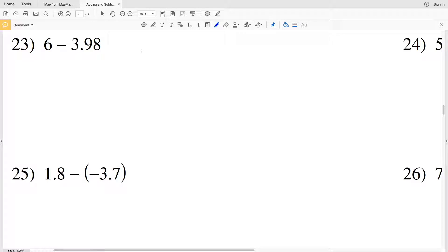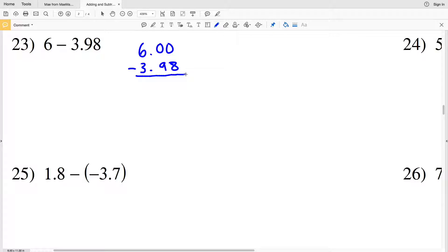I'll go ahead and do this longhand: six minus three point nine eight, keeping the decimals lined up and putting in your placeholders. Now we can't do zero minus eight, so we're going to borrow from the next column. That column is zero and doesn't have a number in it, so we actually have to borrow from the ones place all the way to the left, subtracting one to make this five.